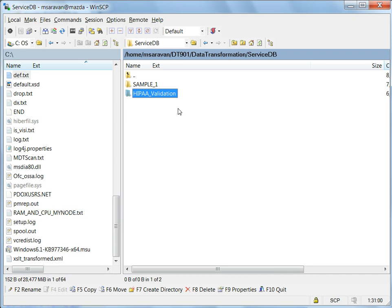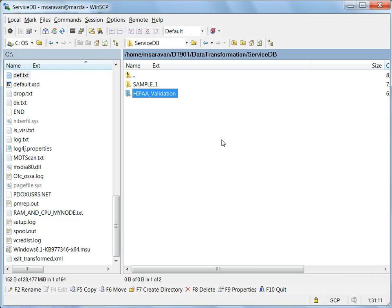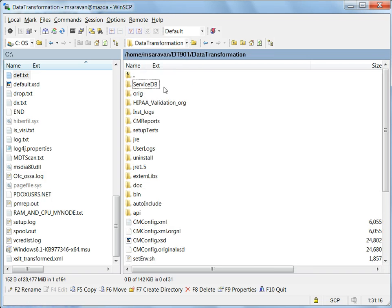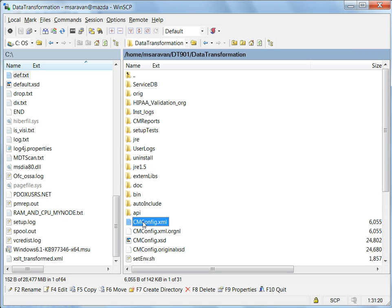As we see here, I have installed the data transformation in the machine where the EDIFICS service is running. So let me go to the config directory of the data transformation. So this is the cmconfig.xml where the web URL has to be configured.